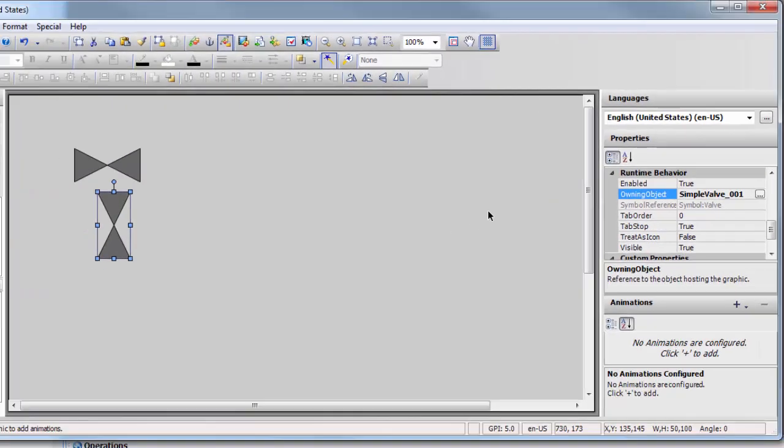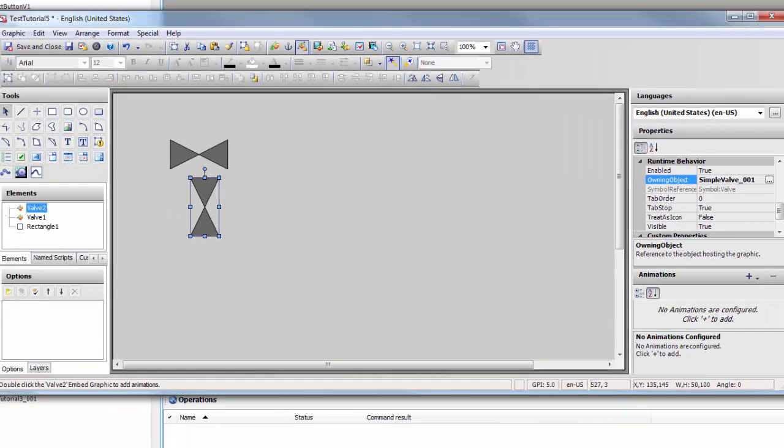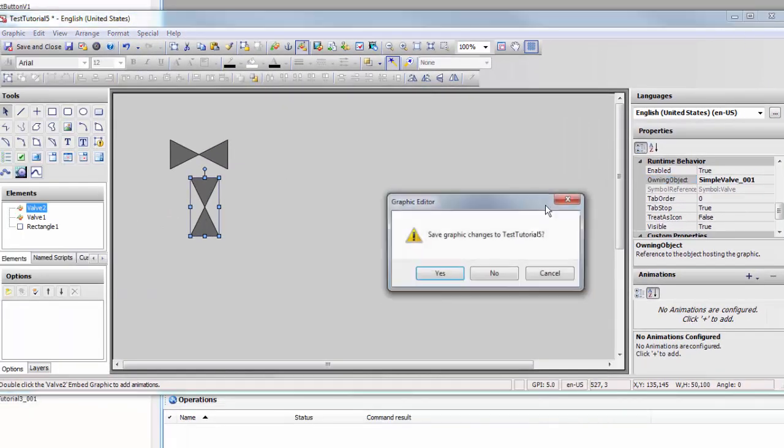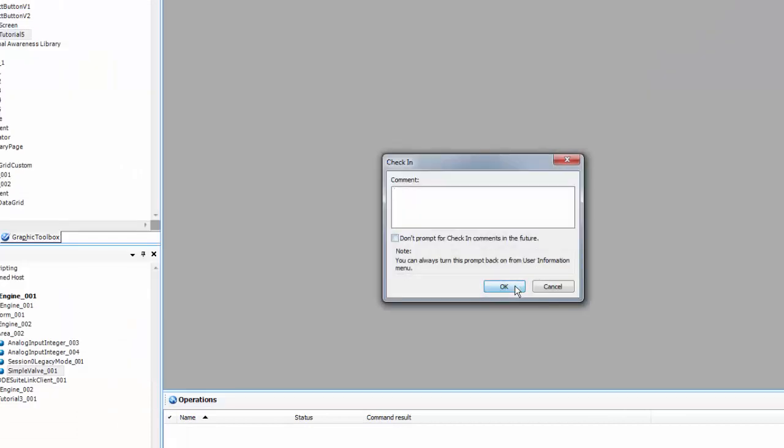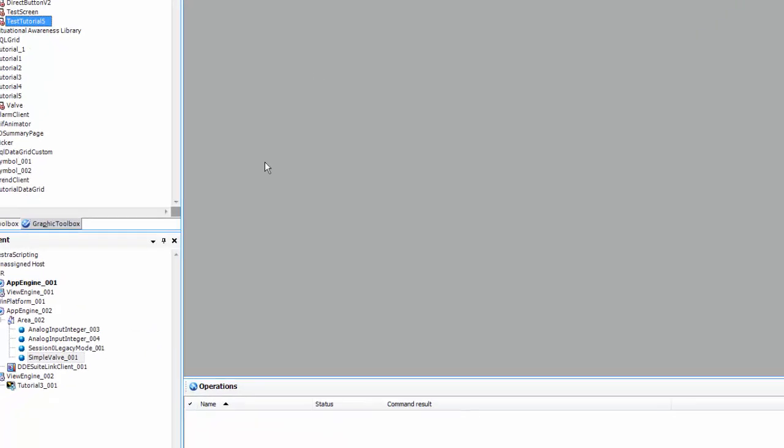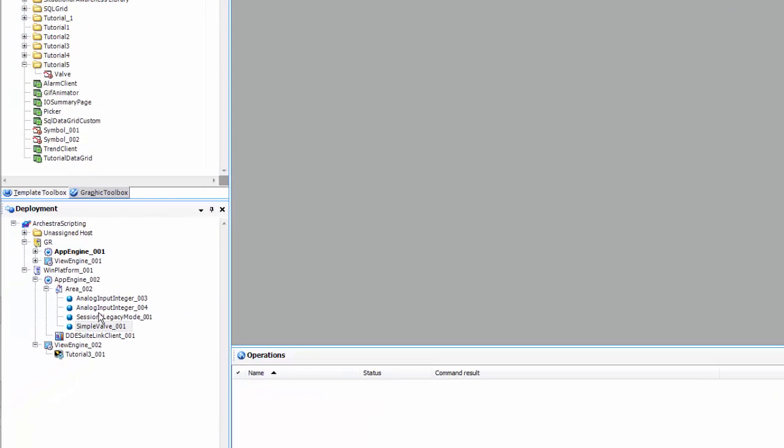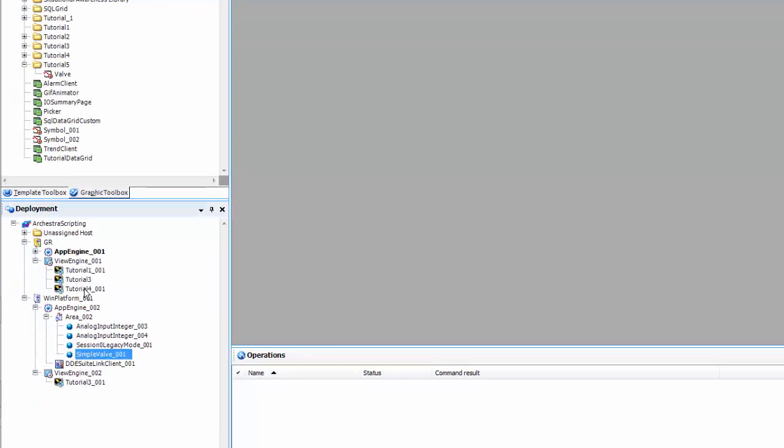And we're done. Let's save that. Now to test it we are going to deploy the view app.